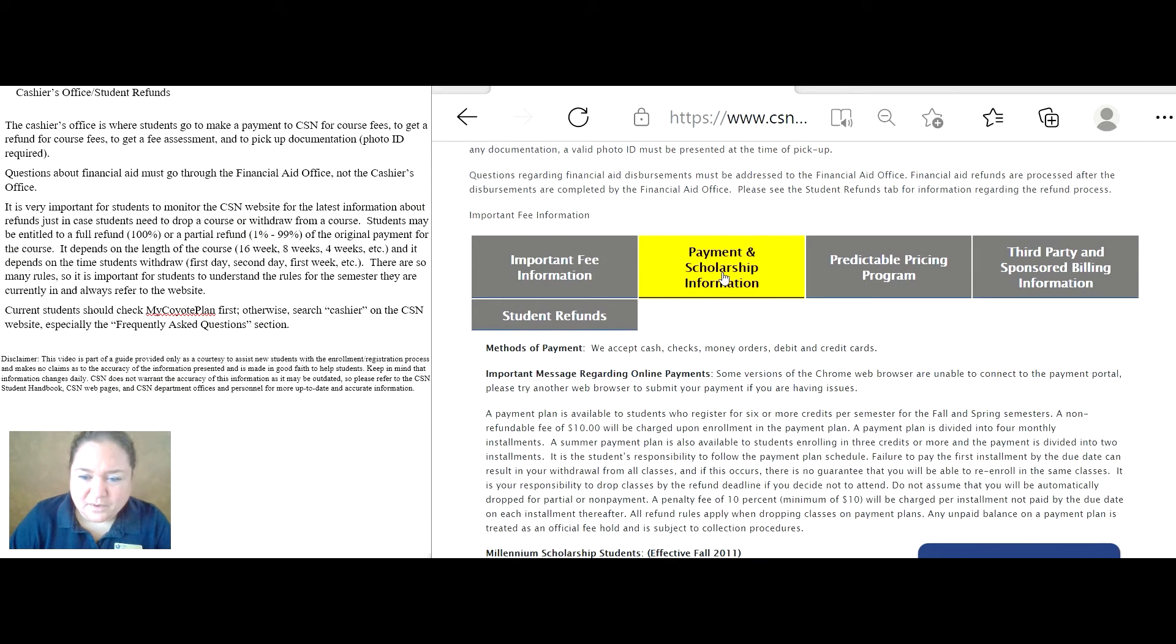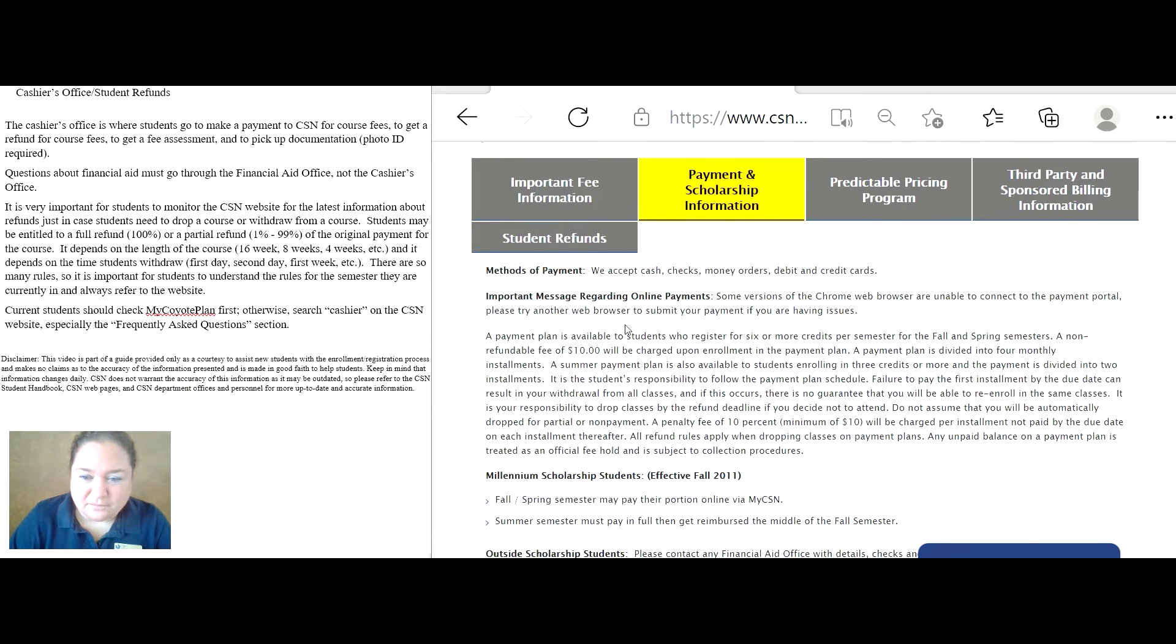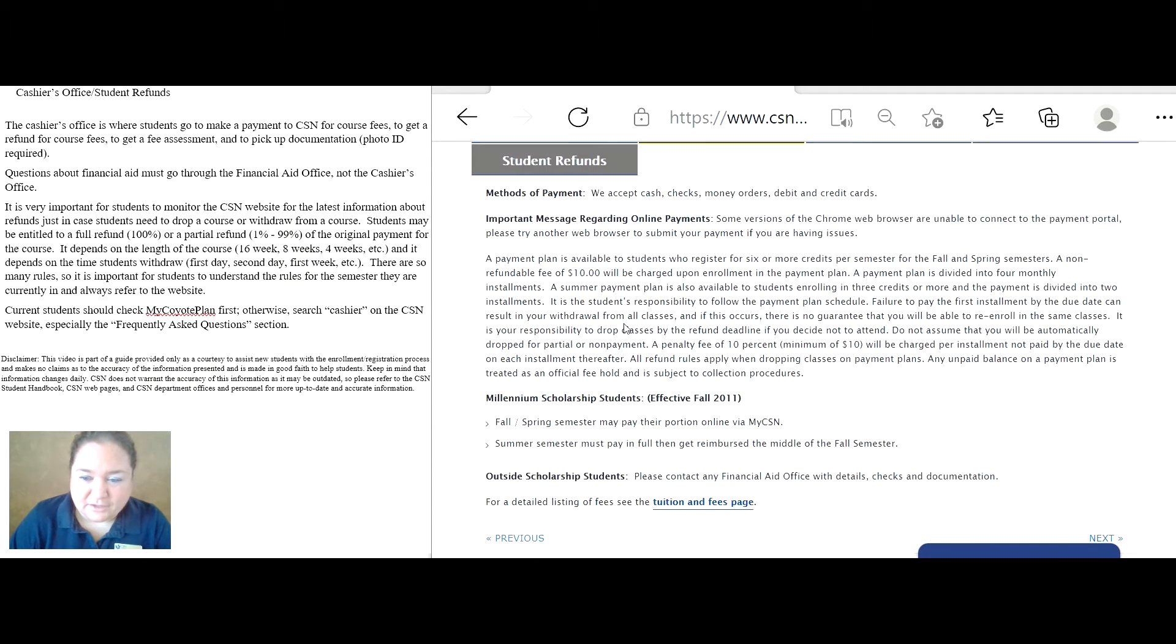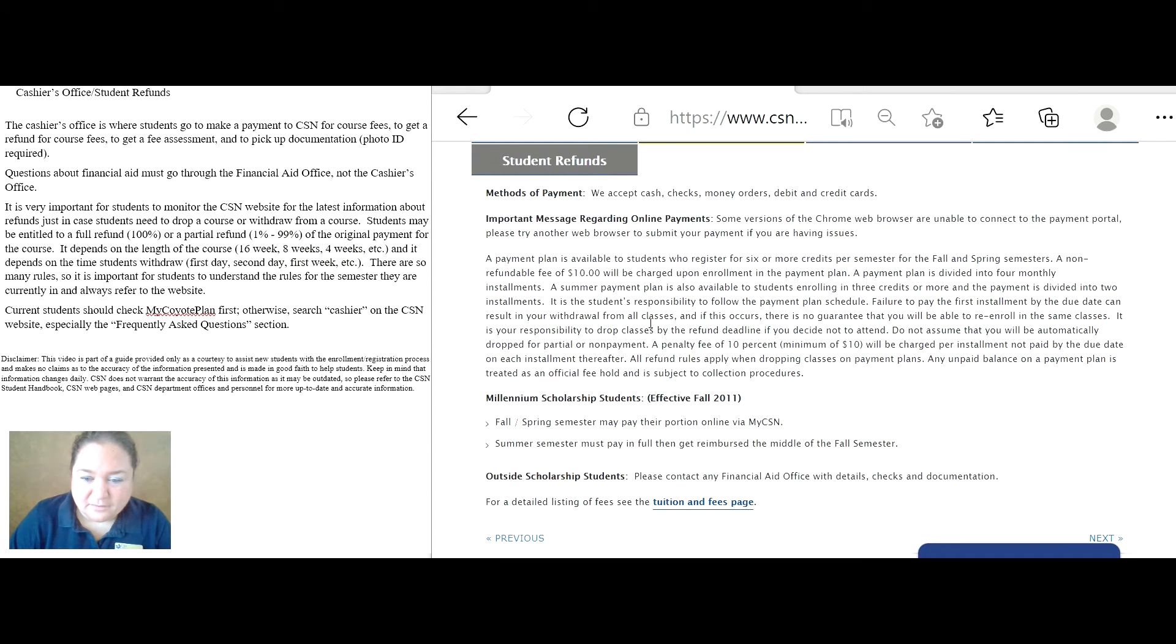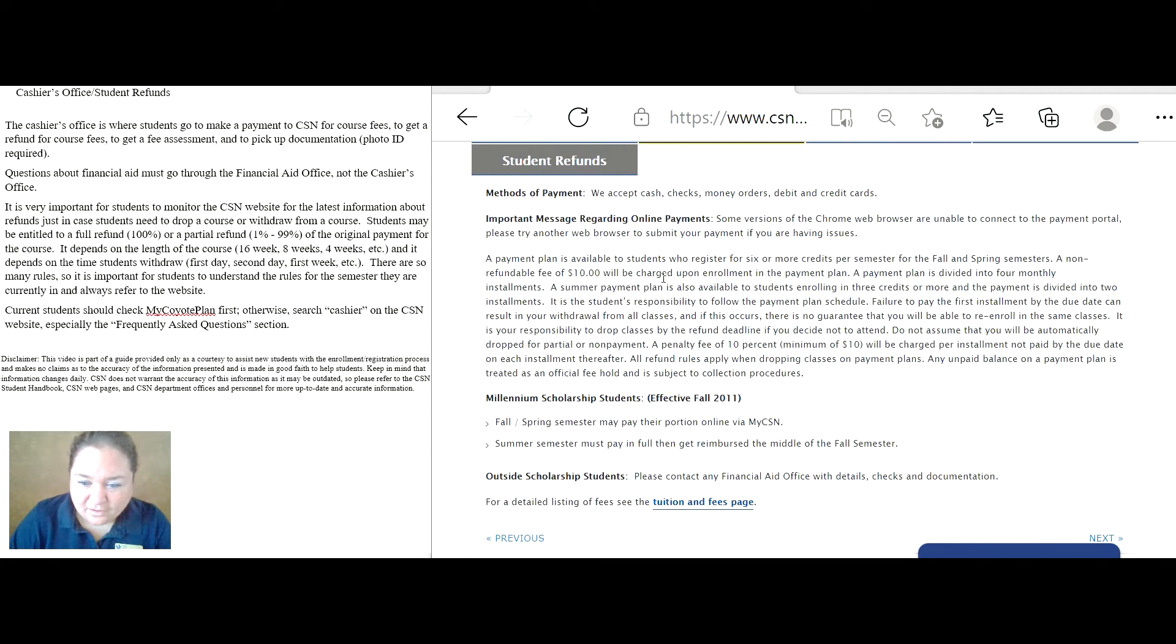The second one is payment and scholarship information. Again, there's so much more to read here. Make sure that you have someone to help you understand all of these important paragraphs.